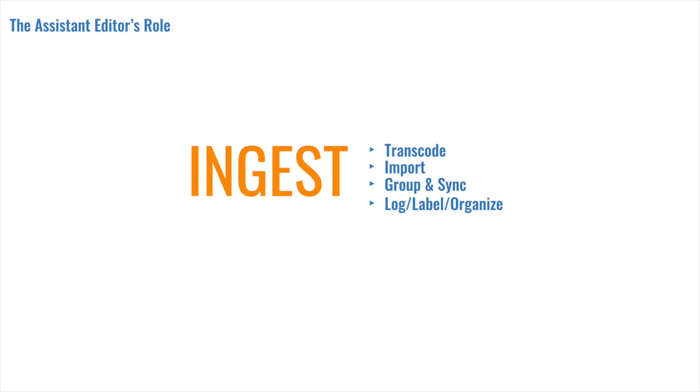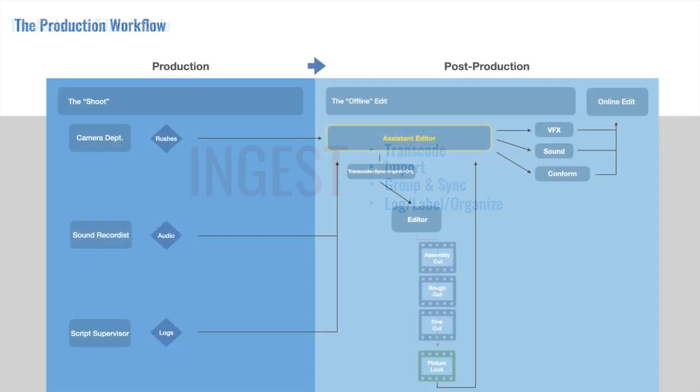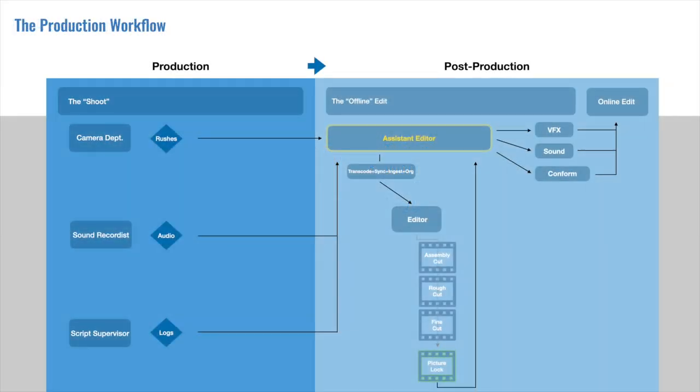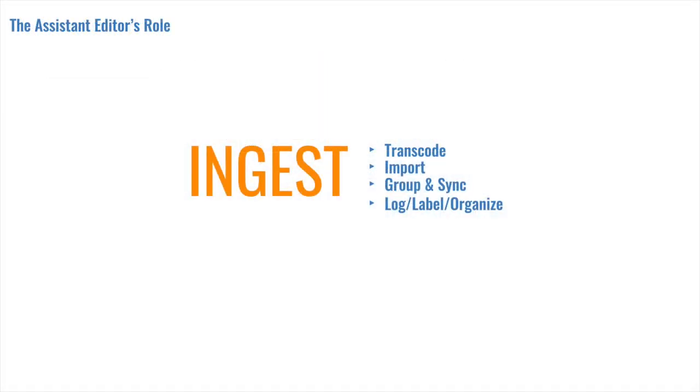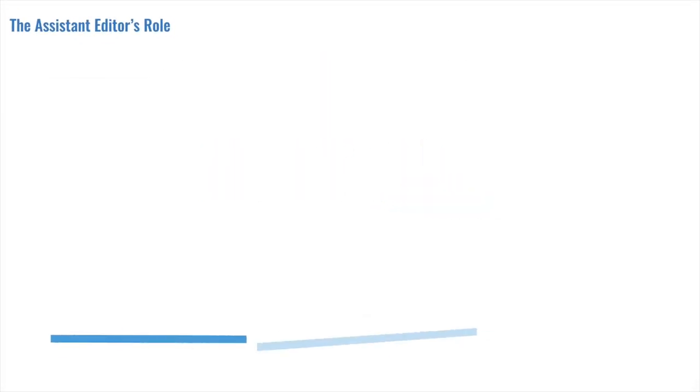The ingest process begins with transcoding, so let's start there. Again, on smaller productions, this would fall under the Assistant Editor's role, but on a show with even a medium budget, this is now carried out by the post facilities. Nonetheless, understanding the process is integral to the Assistant Editor's job. So what is transcoding?